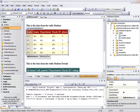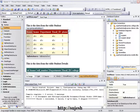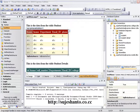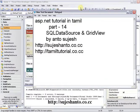Hello guys, this is Anto and this is my website, suggestanto.co.cc. Here is part 15 of the video tutorial.